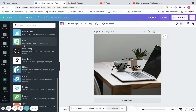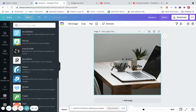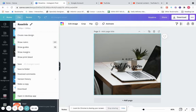Now let's look at the top of the screen. Clicking Home brings you to the first home screen. File shows the file name — whenever you're creating a design, I suggest you name it. You can name it here in the file menu or right here in the title area.